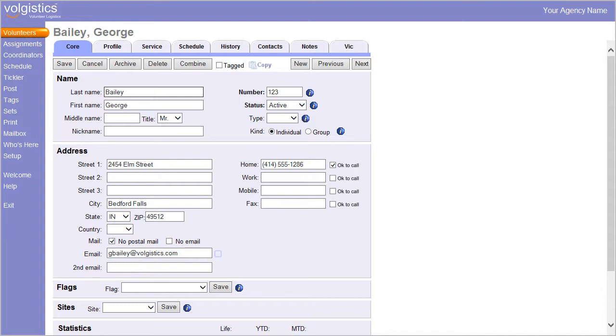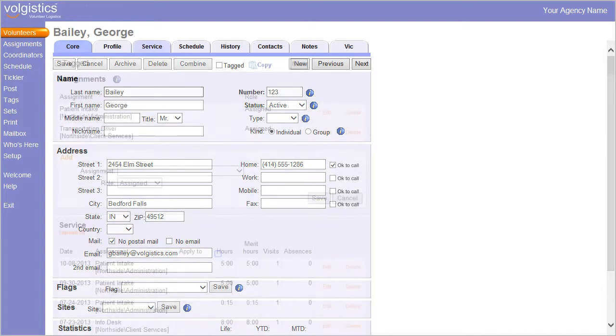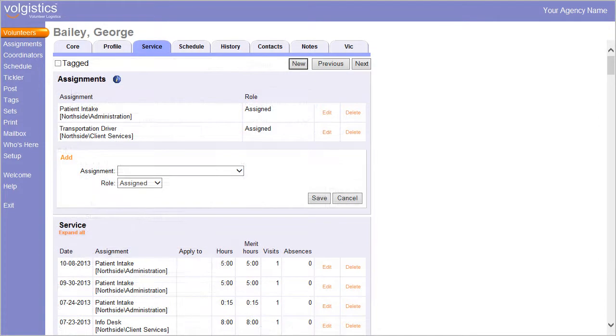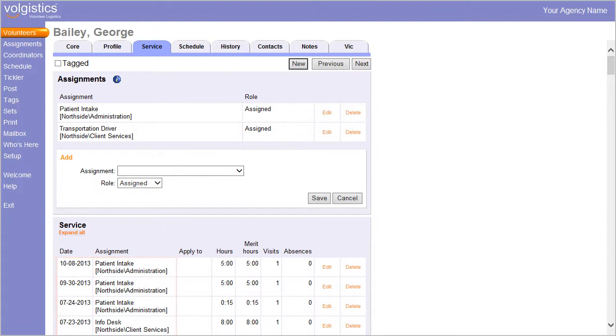When a volunteer's site is changed or deleted, the rest of the volunteer's record remains the same. For example, volunteer hours entered at the original site will still appear in their record even after the record is given a new site.